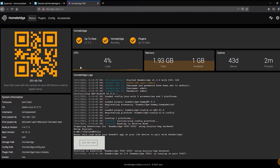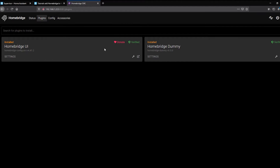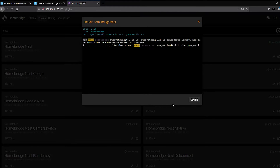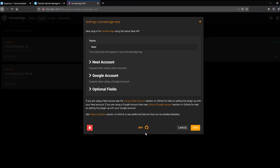Now let's jump over and get the Nest plugin installed. In the HomeBridge UI, click Plugins. You'll see HomeBridge UI and HomeBridge Dummy — that's all we have right now. Go to the search box at the top and search for Nest. You'll get a bunch of different options — what we want is the verified one at the top called HomeBridge Nest. Click Install and watch the code roll by as it installs. Now we have a functional HomeBridge Nest plugin installed. You can use either a Nest account or a Google account for authentication.